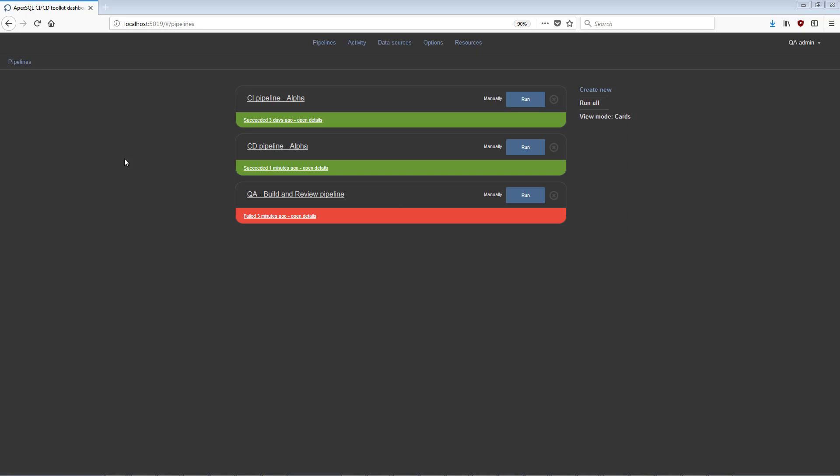The first section is the pipeline view. This view contains a list of the existing CI-CD pipelines for the current user, with their most recent execution status. From here, pipelines can be created, removed, or executed.